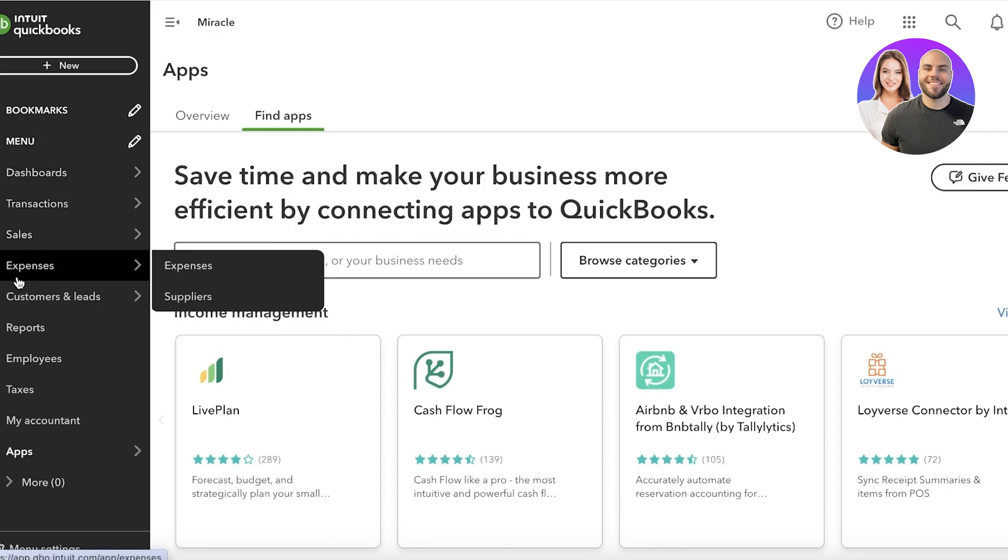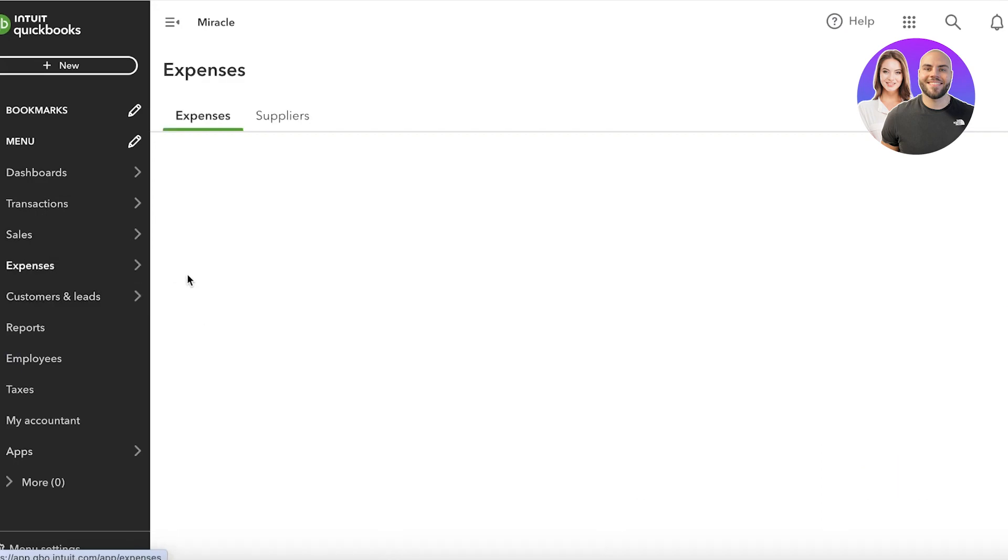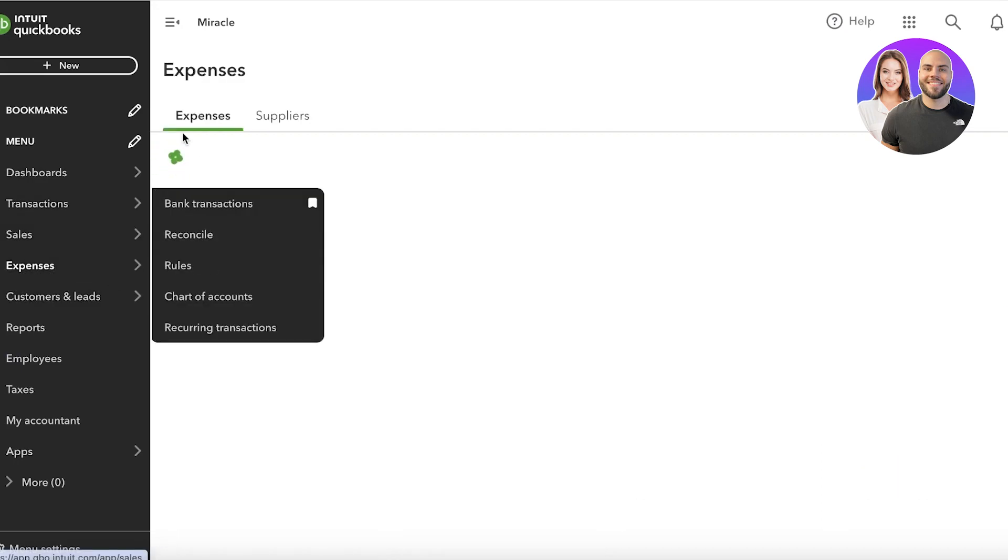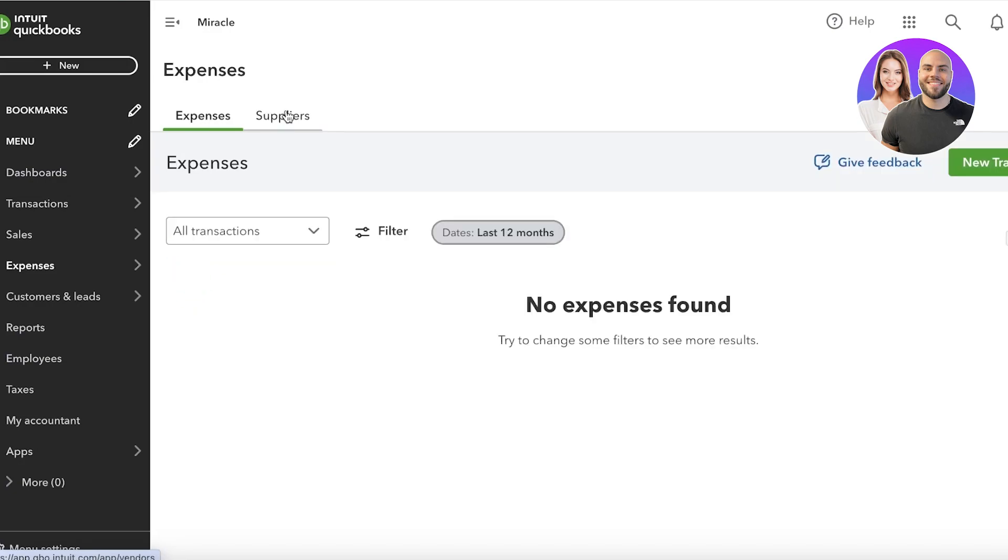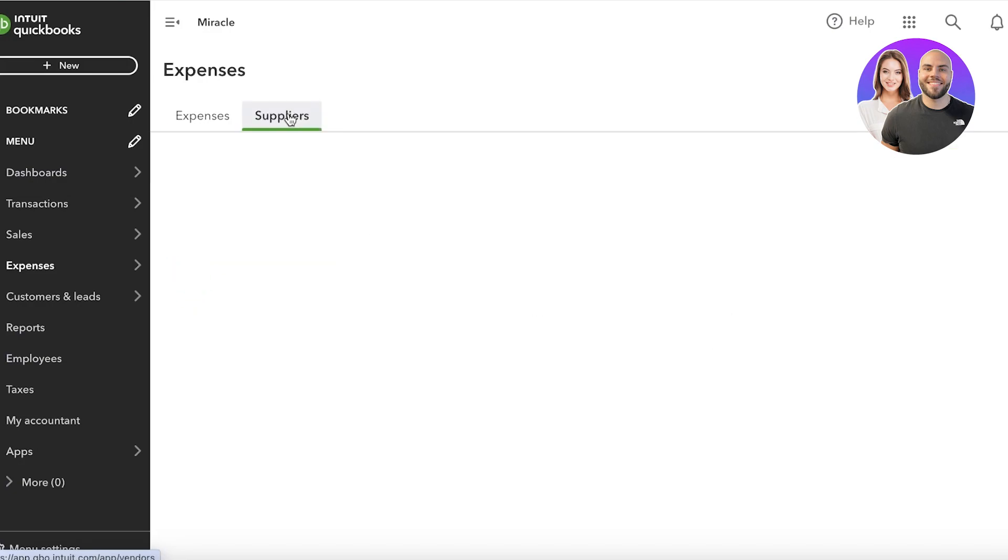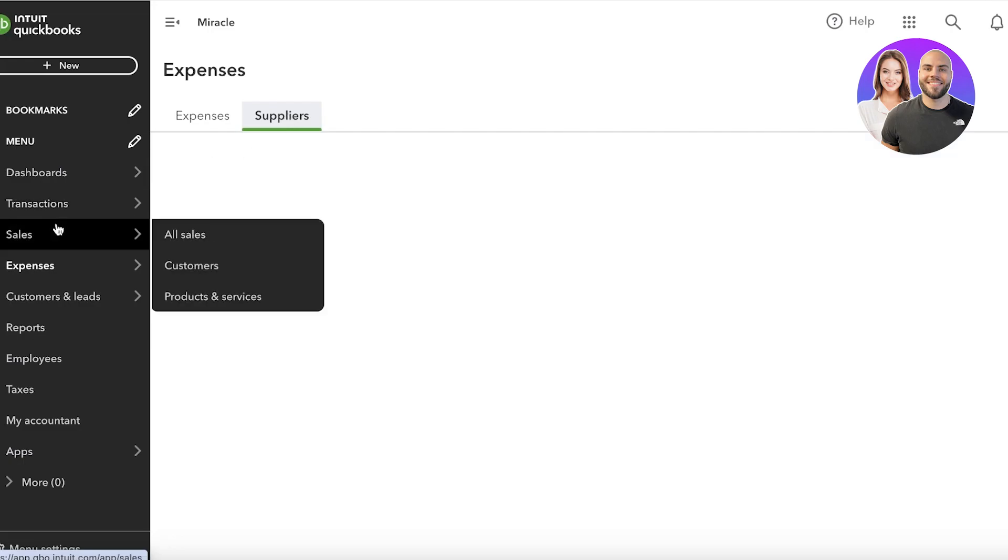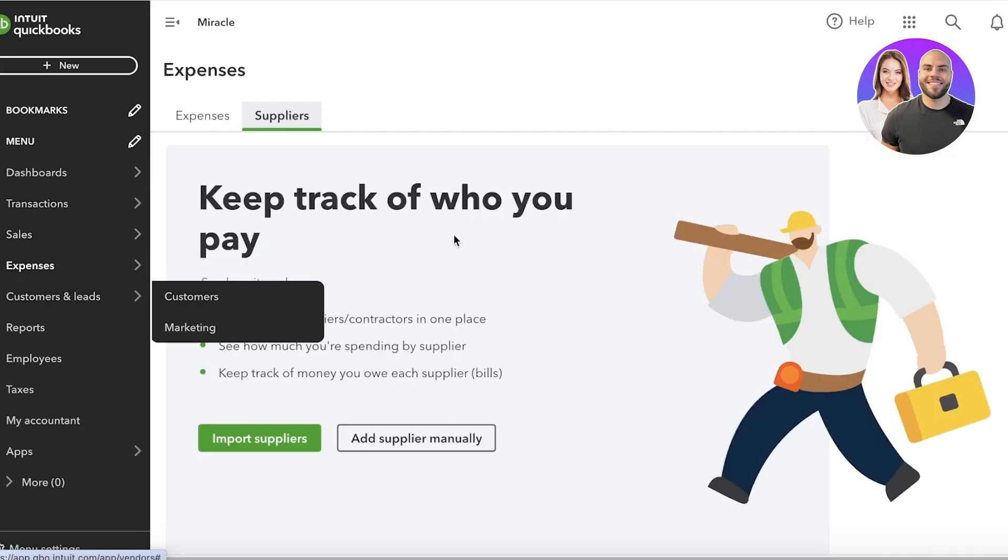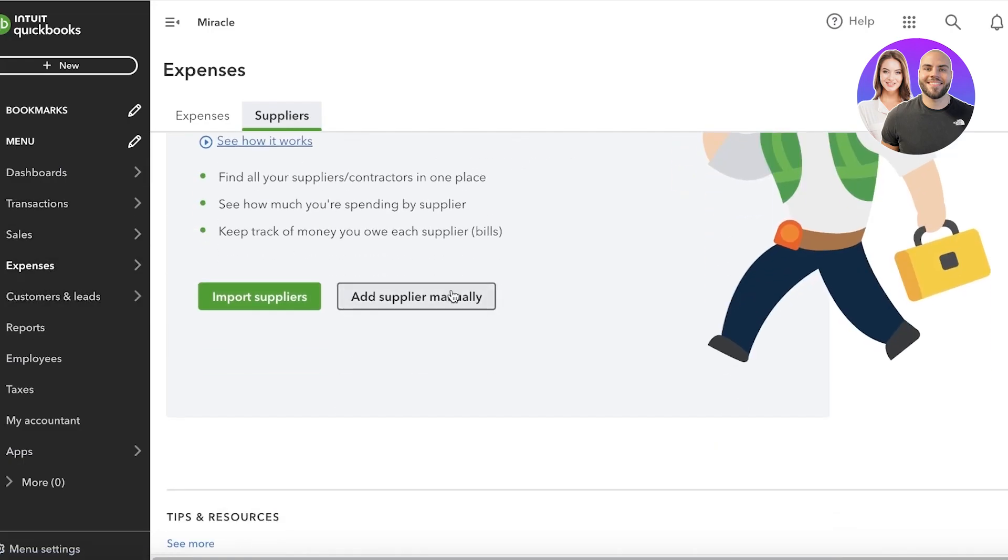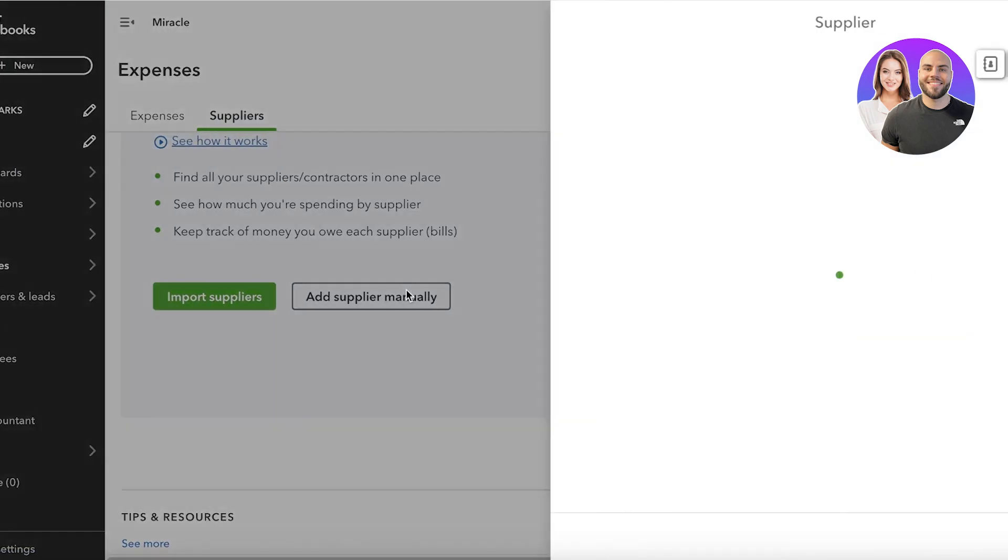Now in QuickBooks you also have the option to manage your expenses and suppliers all together. So with inventory management, obviously you're getting your inventory from a supplier. So you're going to go into expenses, then go to suppliers, and you can click on add supplier manually to add supplier.